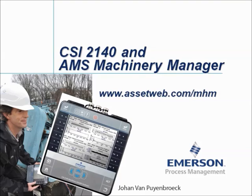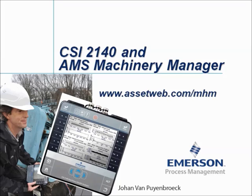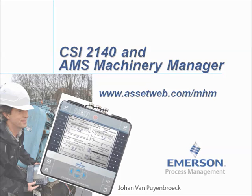We are now at the end of this video tutorial. Please visit our website at www.assetweb.com for other video tutorials and product information. My name is Johan van Pijnbroek, thank you for watching this video tutorial.